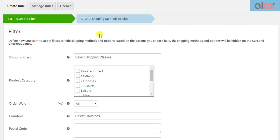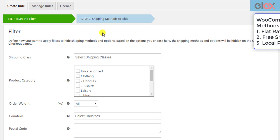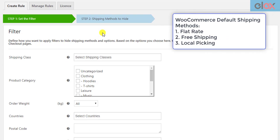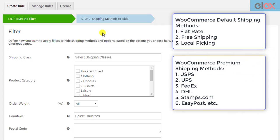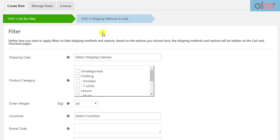With this plugin, you can hide WooCommerce default shipping methods as well as premium shipping methods from shipping carriers like USPS, UPS, FedEx, DHL, Stamps.com, EasyPost, and so on. The whole process is simplified into two steps.